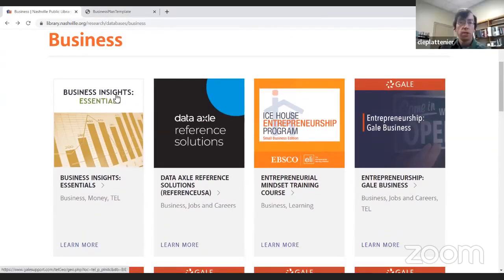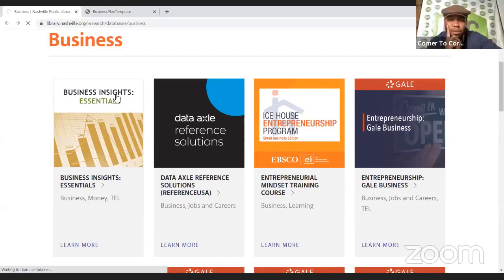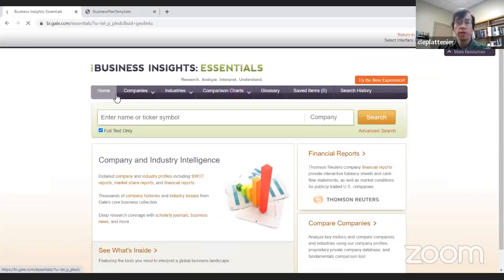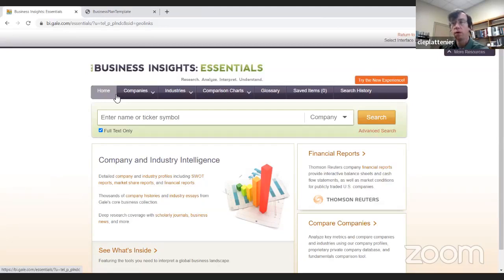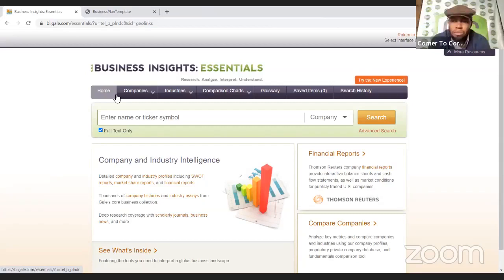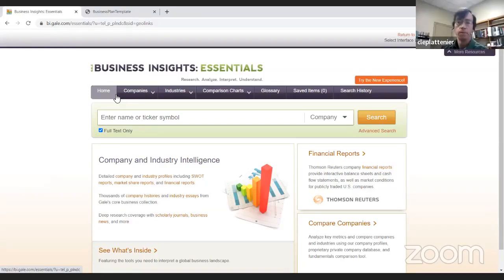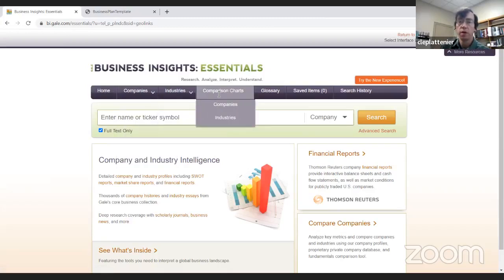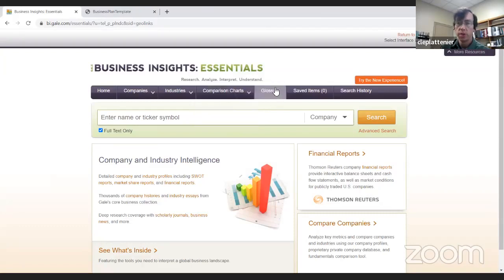Now we're going into Business Insights Essentials. I'm not going to spend too much time on this. It's geared more towards an investor — it gives you company profiles, financial reports, SWOT analysis, industry reports, and market analysis. However, if you're a small business owner wanting to do research into your industry or see what your competitors are doing, it's good to have this information. They have everything broken up by companies and industries, you can compare companies and industries, and there's a business glossary like in the last one.